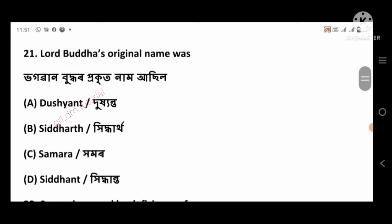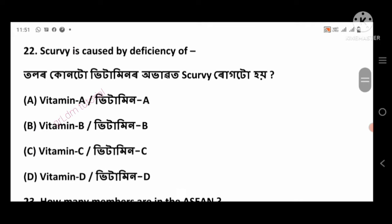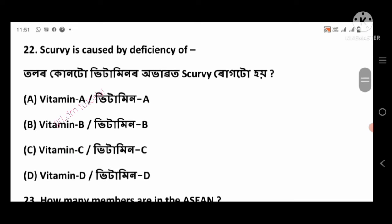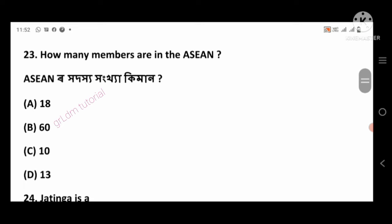Question 21: Lord Buddha's original name was — right answer: Siddhartha, option number B. Question 22: Scurvy is caused by deficiency of — right answer: Vitamin C, option number C.